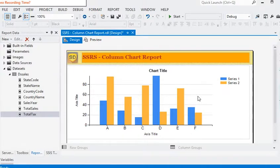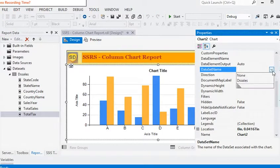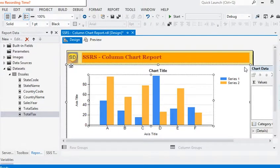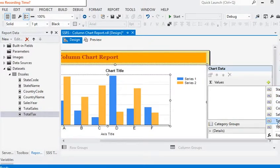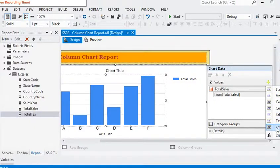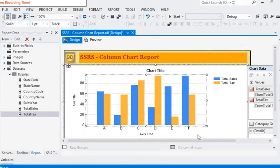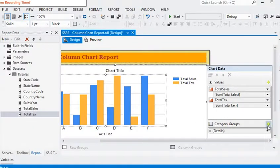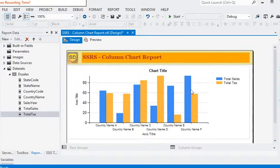Now we have a chart and we want to add dataset data to it. Go to the chart properties and in the dataset name section, add the data. For the series, we want to add total sales — it is the sum of total sales. We then add another series for total taxes. Now we have added the sales series and the tax series. For the category, we add country name for country-wise sales.